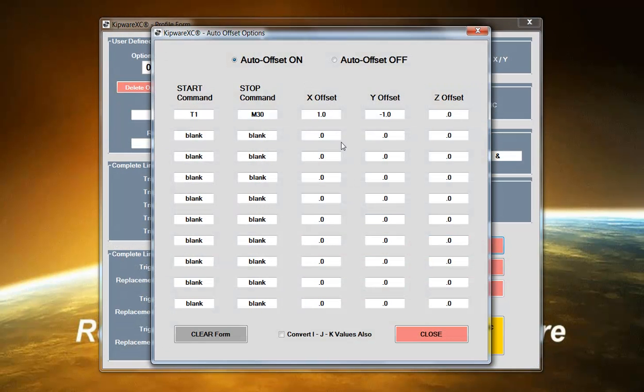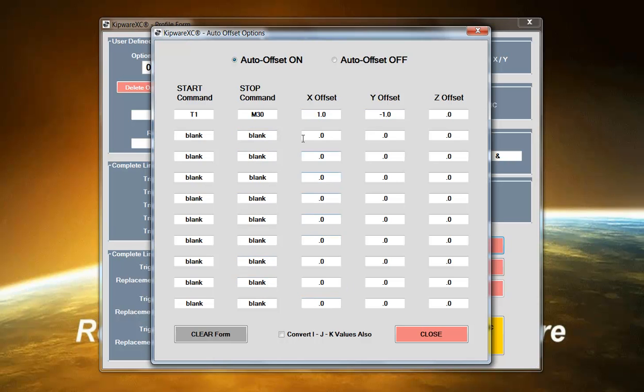We have an auto offset feature. Let's say you want to add one inch to all your Z commands or subtract two inches from all your X or Y commands. We can do that through the auto offset feature and in addition the user can specify a start and a stop command as well as the amount that the offset you want to take place.